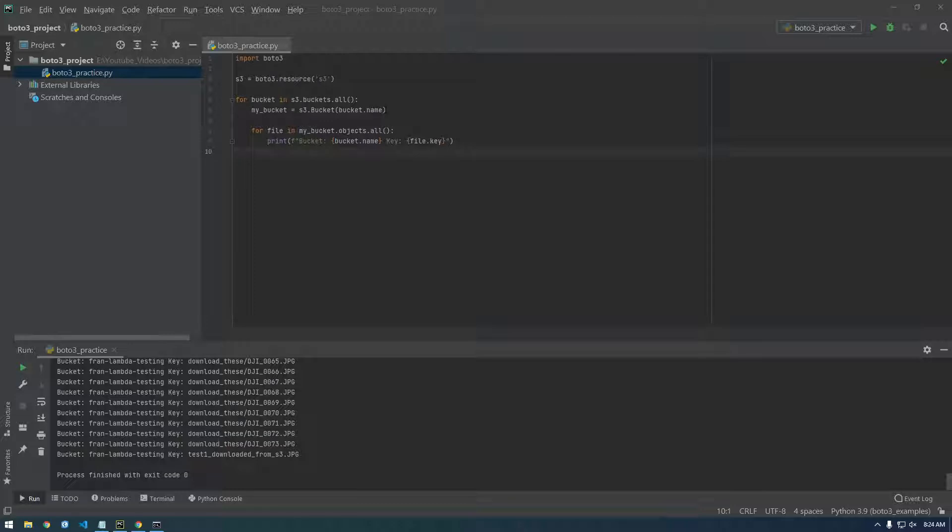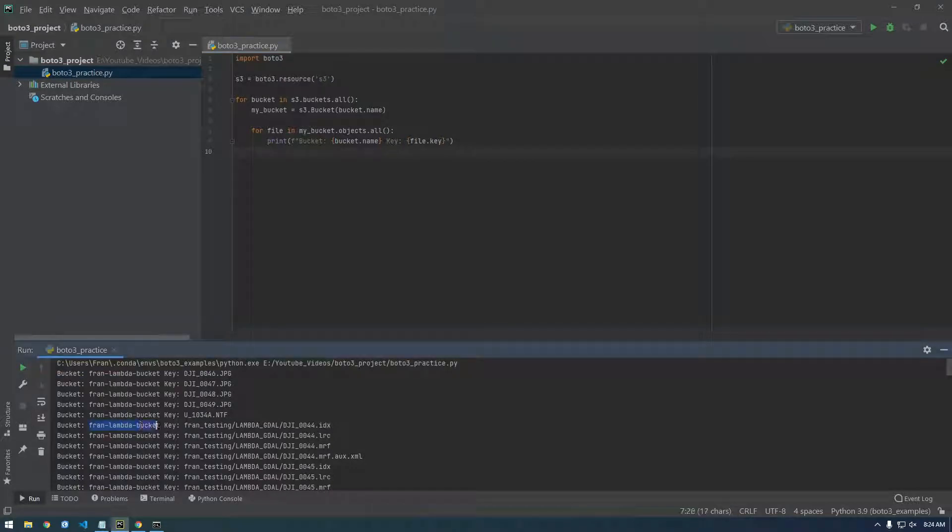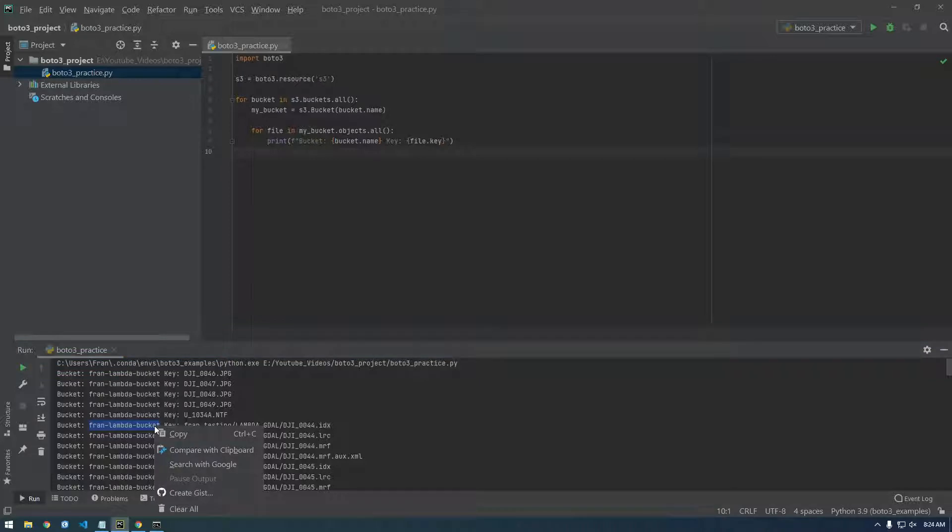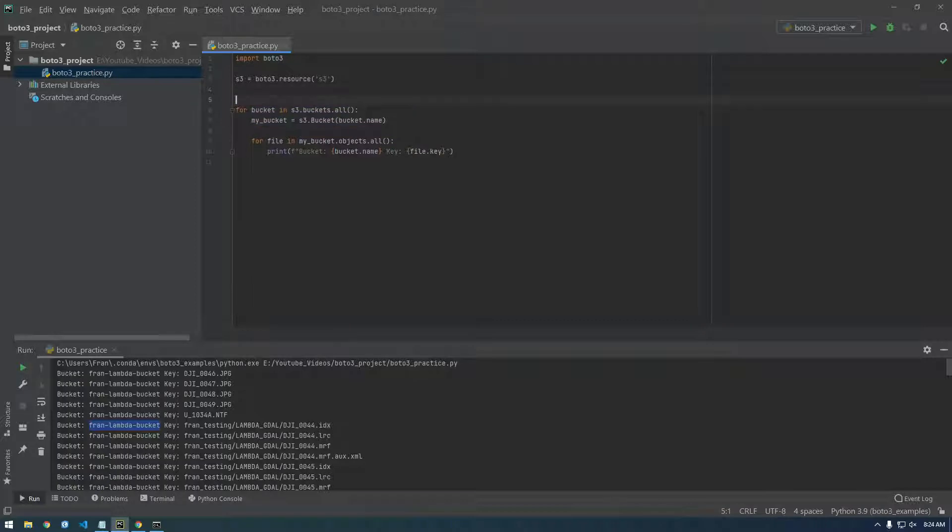So I'm actually going to, I don't want to loop through every single bucket anymore. I want to work with a particular bucket. So let's work with the Fran Lambda bucket. I'm just going to copy this name and comment out this. So let me put a comment here that says list all buckets and all objects.